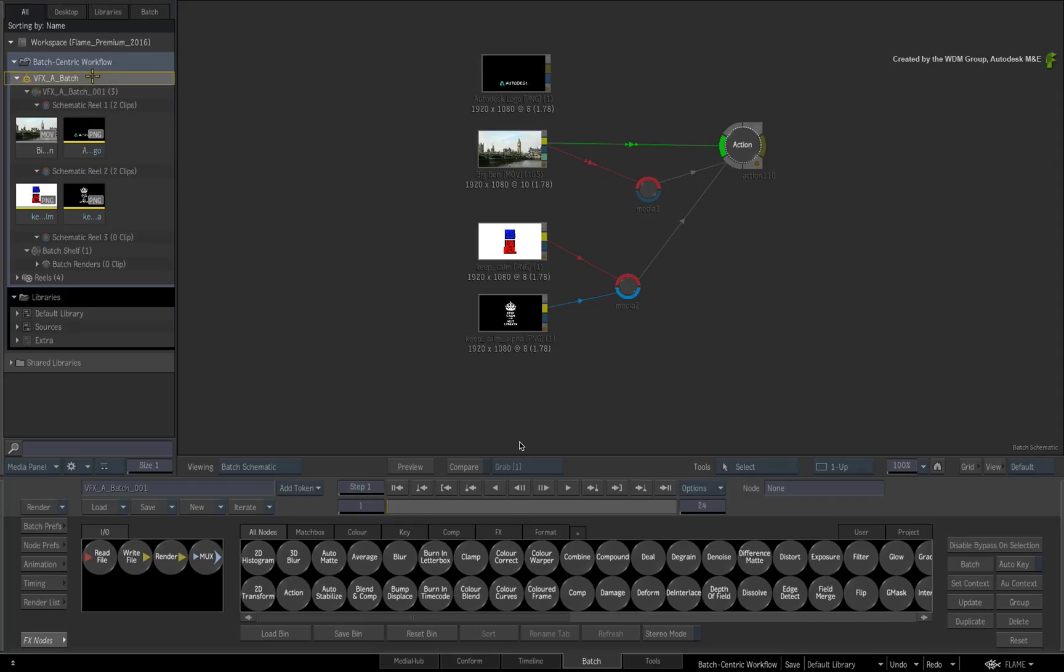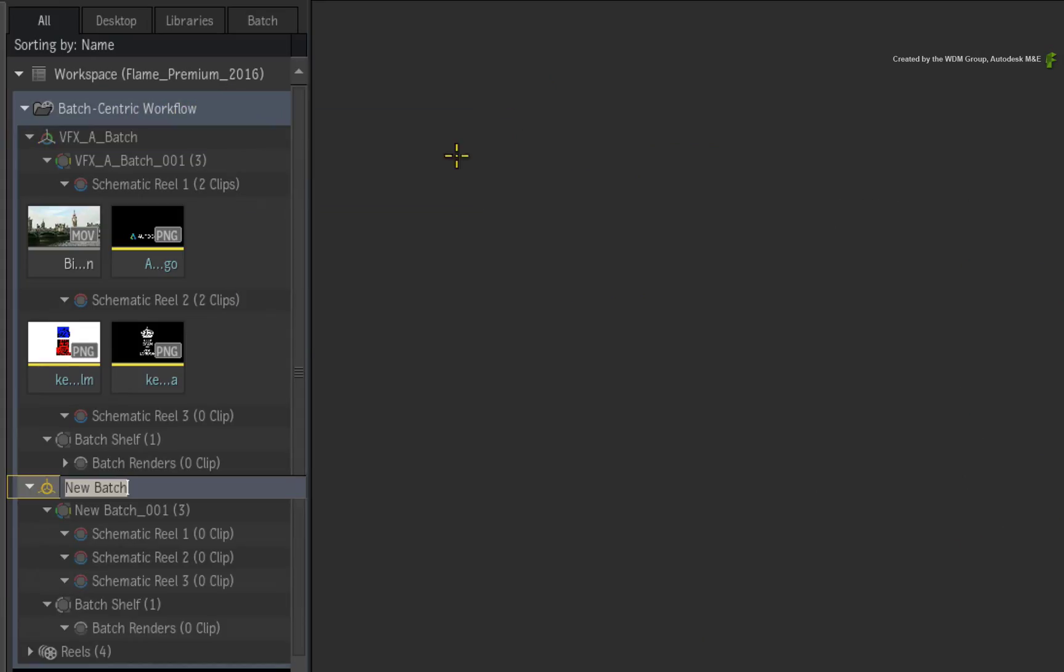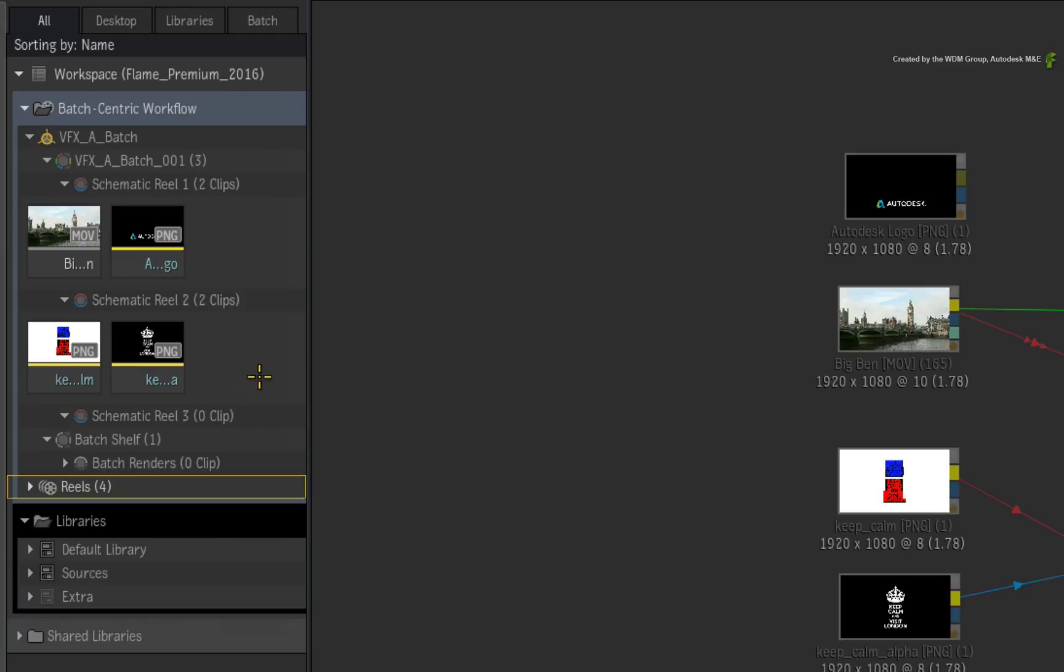And because of that fact, one of many advantages is that you can now have multiple Batch Groups in one Desktop. We'll take a look at that in a later video.